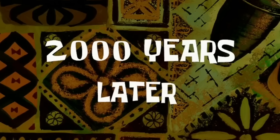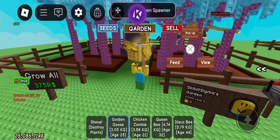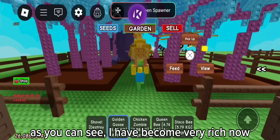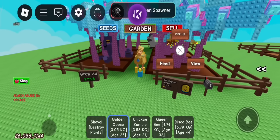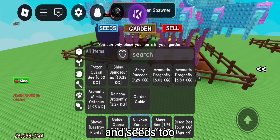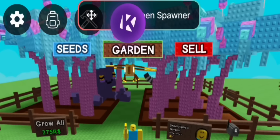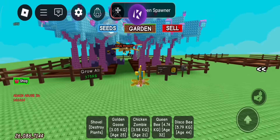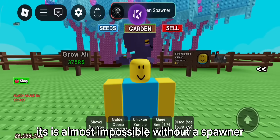2,000 years later. As you can see, I have become very rich now. I can spawn almost any pet I want, and seeds too. You can see behind me there is a candy blossom garden. It is almost impossible without a spawner.